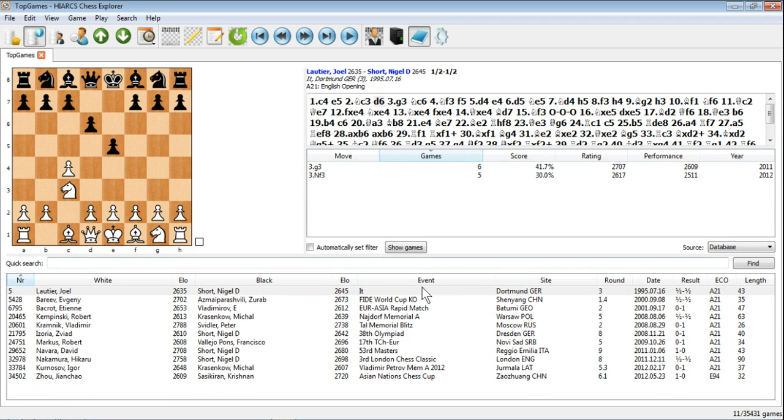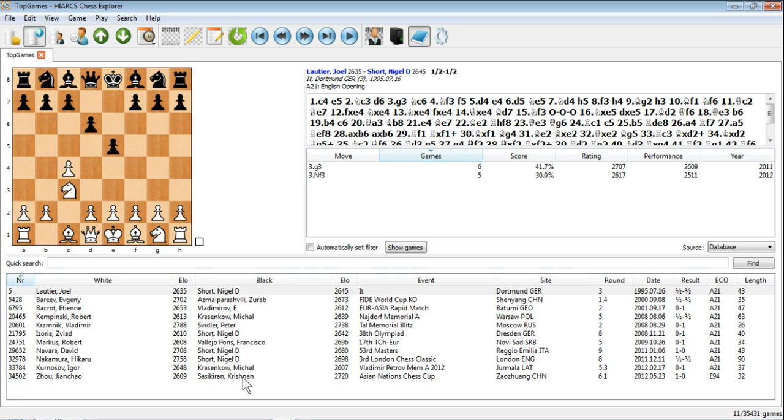So if I just expand that, see there's the 11 games that were in the database where this position was reached and we can play through those games and see what happened after each move. So really nice features, easy to do opening preparation in Hiarx Chess Explorer.